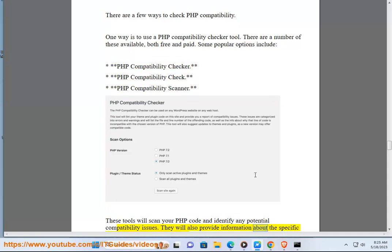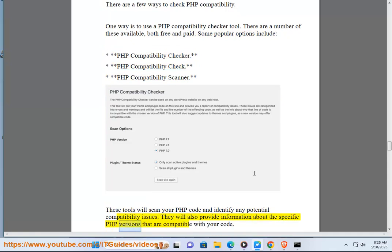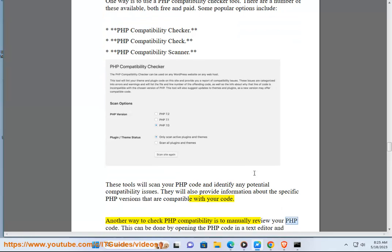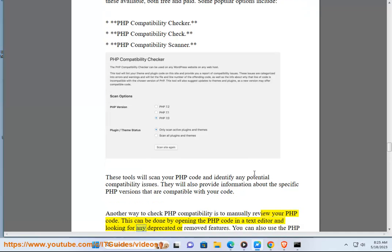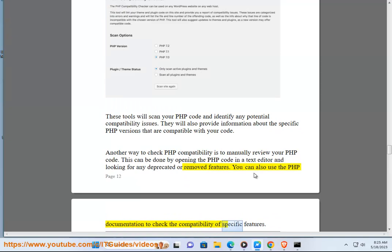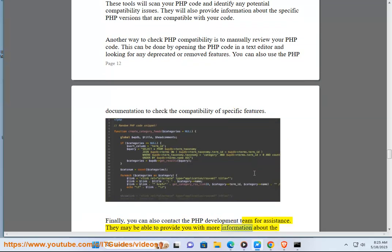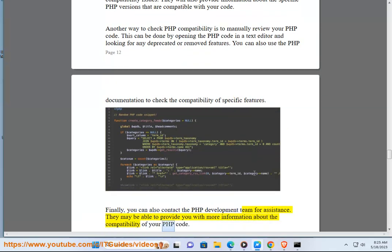They will also provide information about the specific PHP versions that are compatible with your code. Another way to check PHP compatibility is to manually review your PHP code. This can be done by opening the PHP code in a text editor and looking for any deprecated or removed features. You can also use the PHP documentation to check the compatibility of specific features. Finally, you can also contact the PHP development team for assistance — they may be able to provide you with more information about the compatibility of your PHP code.